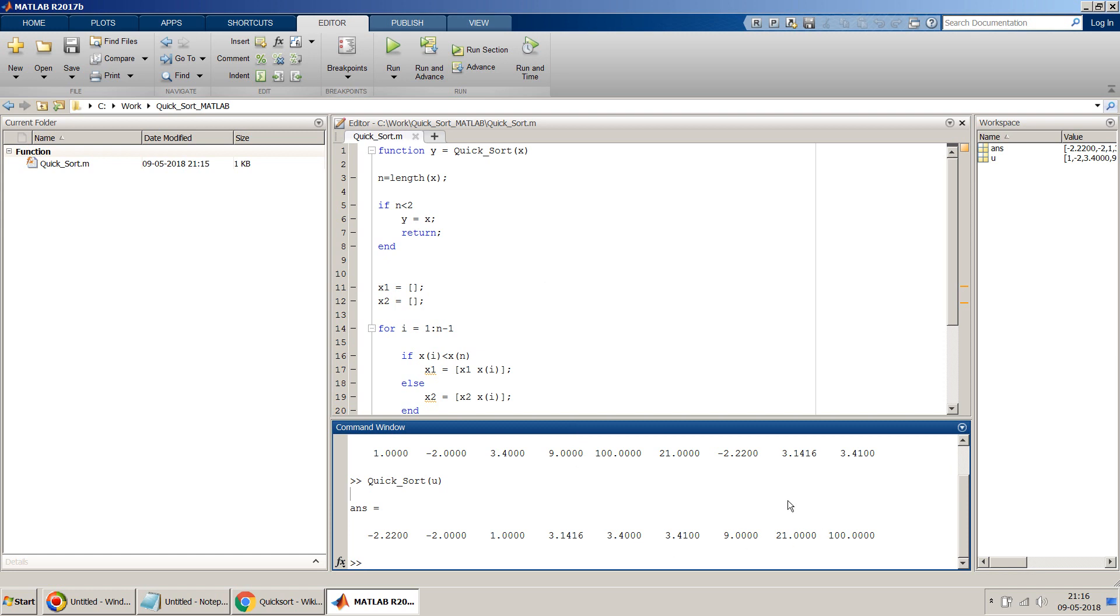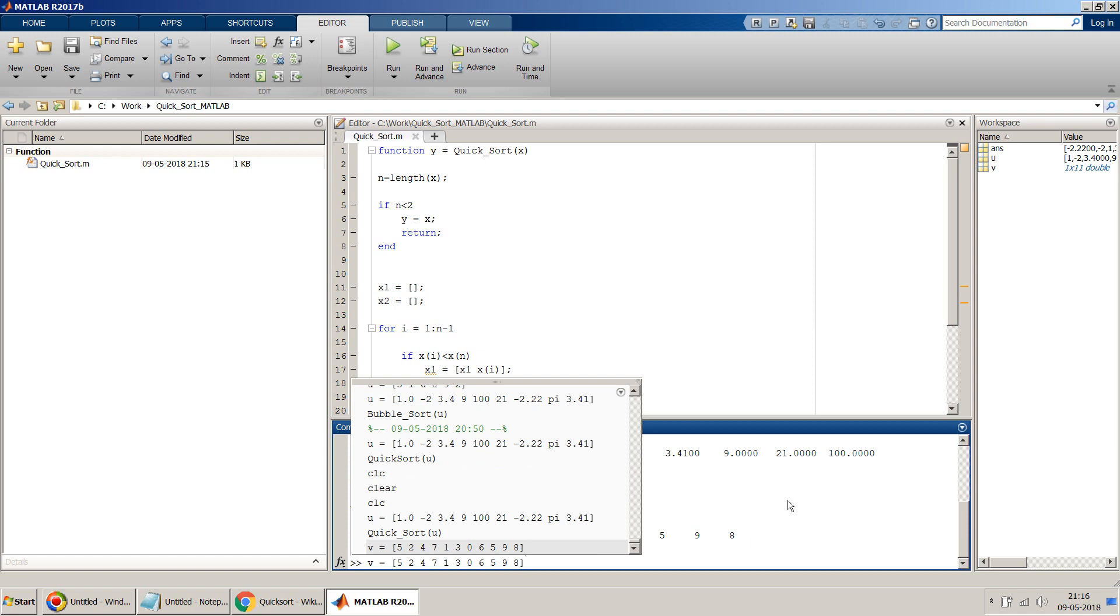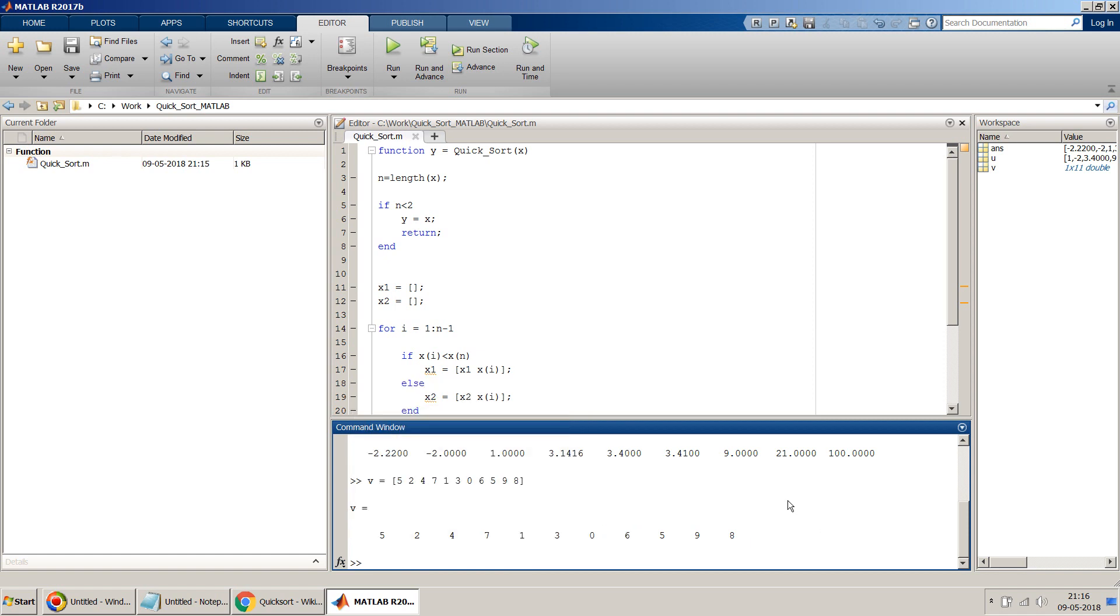We can take some other example as well. In this particular video, I will take again some random numbers: 5, 2, 4, 7, 1, 3, 0, 6, 5, 9, 8. So now let's do this again. So instead of calling with u, I'll call it with v.